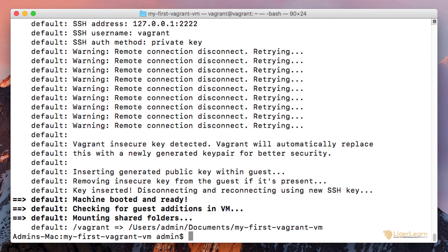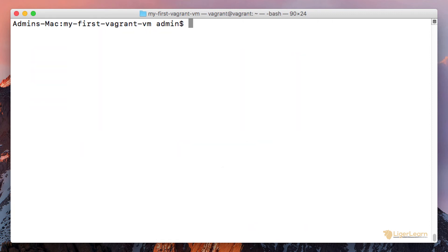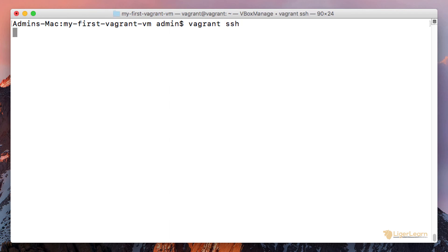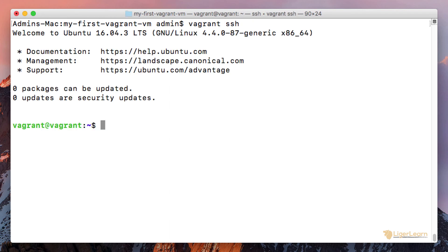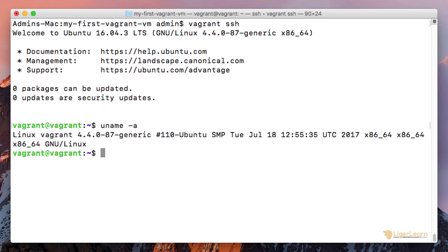With the virtual machine running, we can now enter the command vagrant ssh to SSH into the virtual machine. Once on the machine, we can run the command uname -a to see the Unix name indeed being an Ubuntu Linux machine. Let's exit the SSH session.